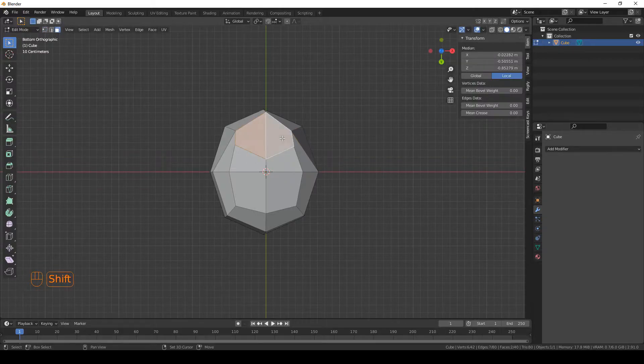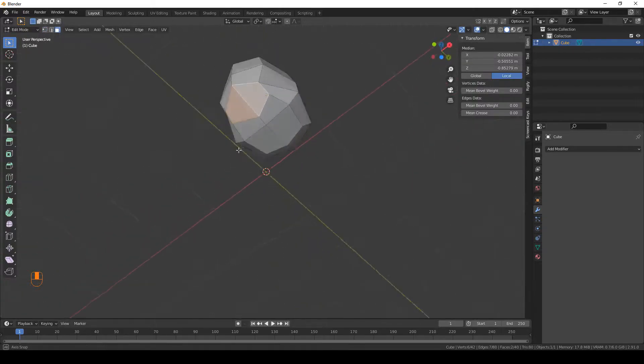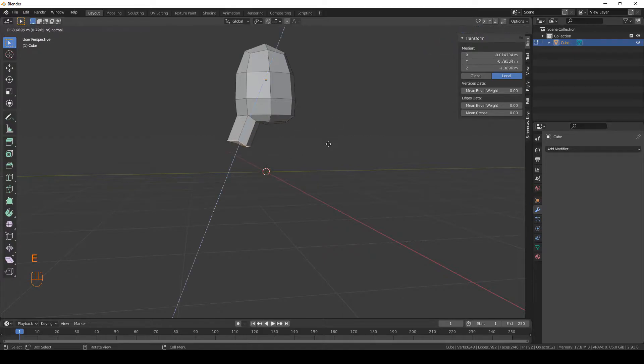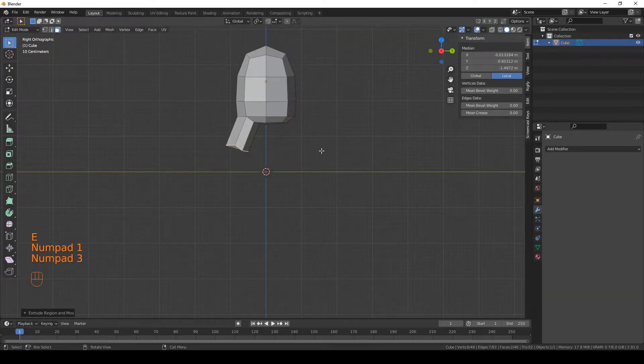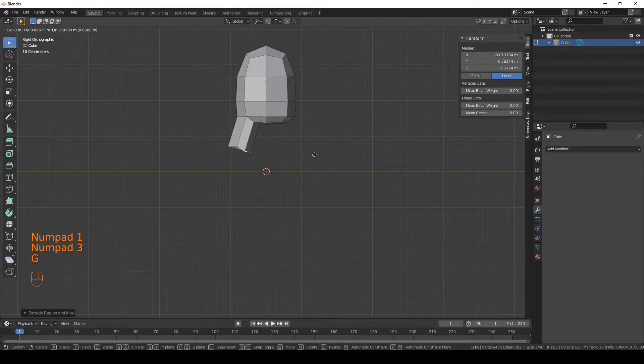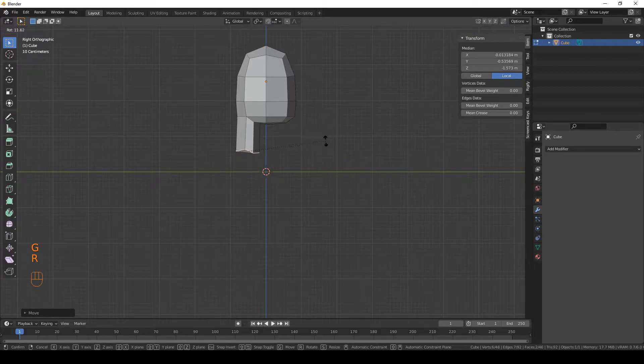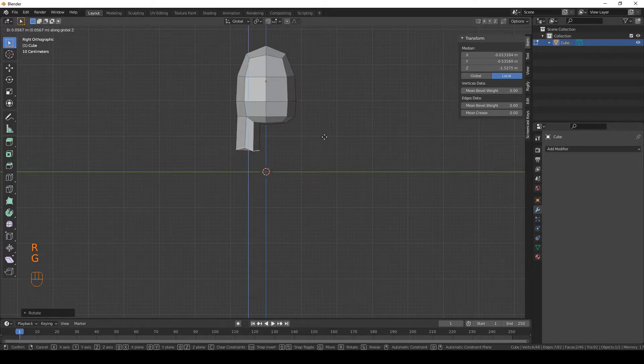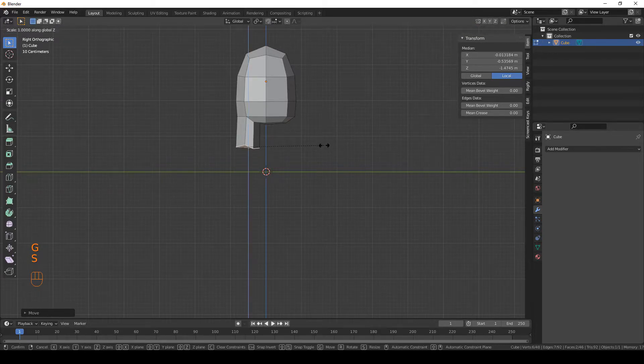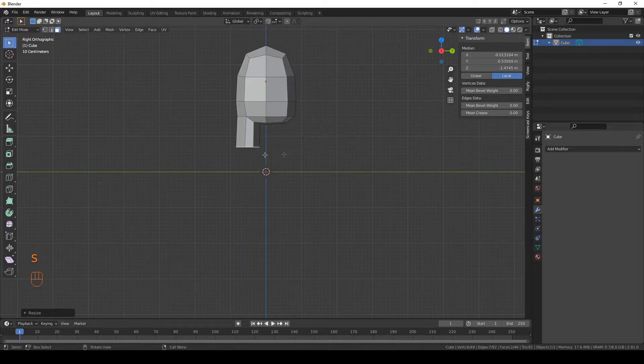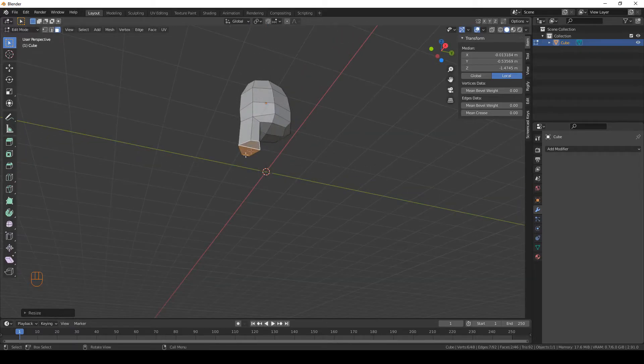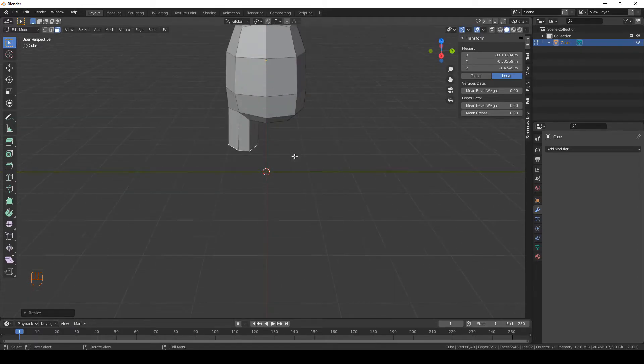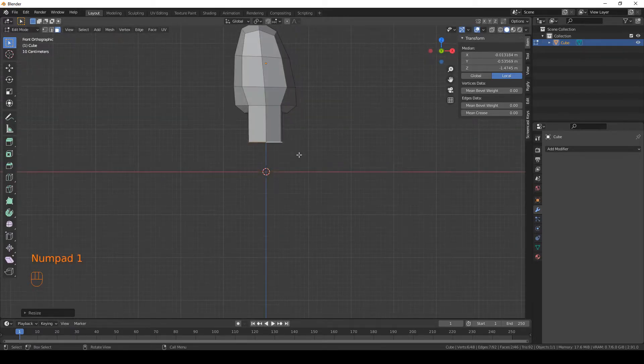Alright, this is good. Select your faces and press E to extrude. Now I'm gonna move them a little bit and press S, Z and 0 to scale it as 0 on the Z axis, so they look flat.